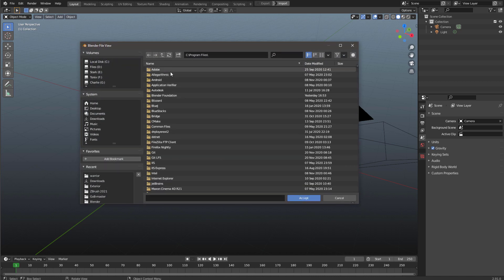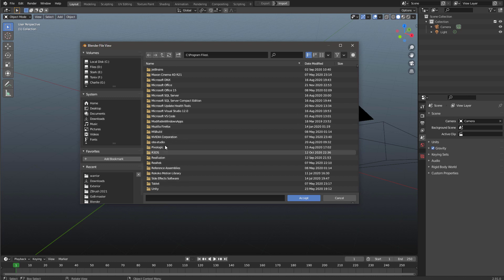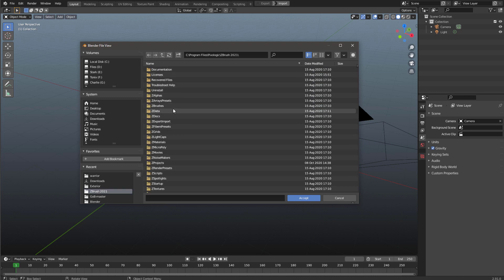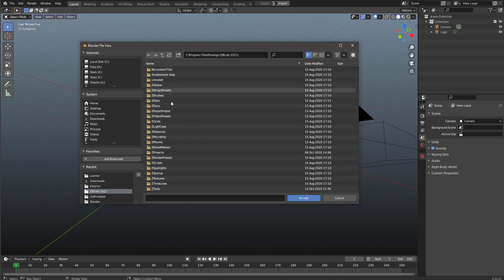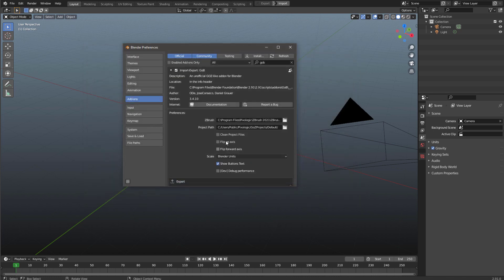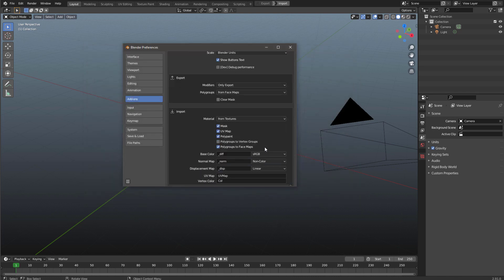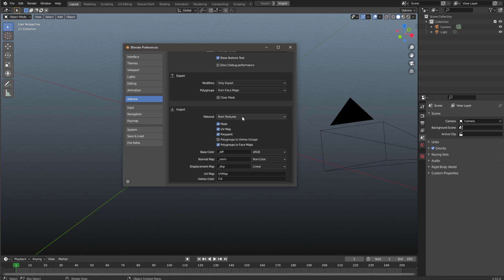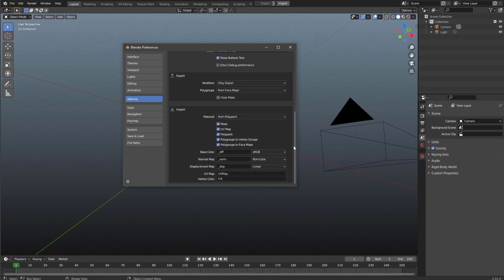Go to Program Files, Pixologic, ZBrush, find the ZBrush executable, and hit Accept. Moving down to the Input settings: set it to import from Polypaint because we don't have textures, only polypaint. Also enable Poly Groups to Vertex Groups — this makes it easier to make selections and assign materials differently to access the polygroups we have in ZBrush. Check everything and change that to Polypaint, then close.